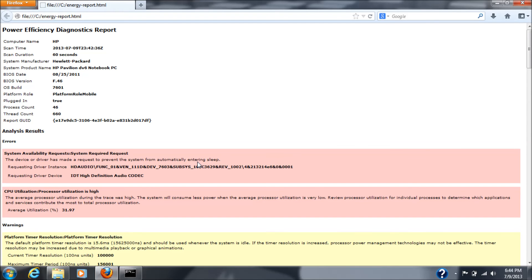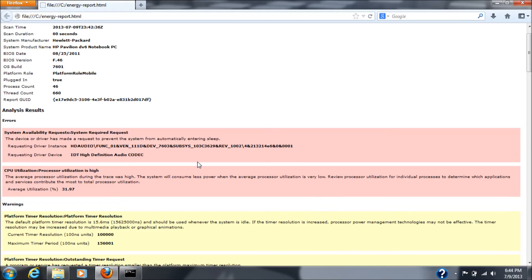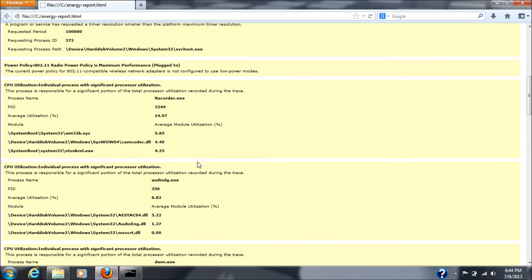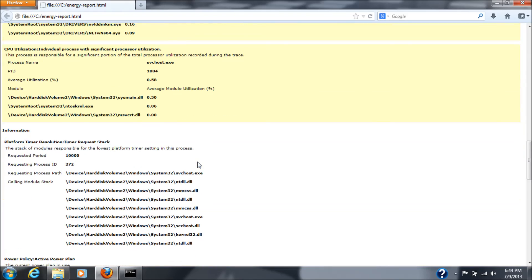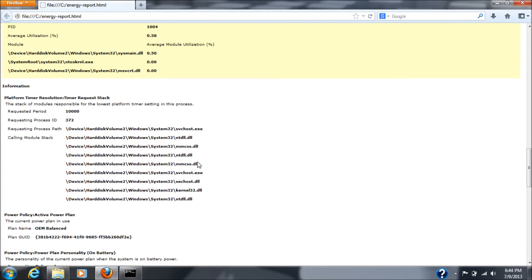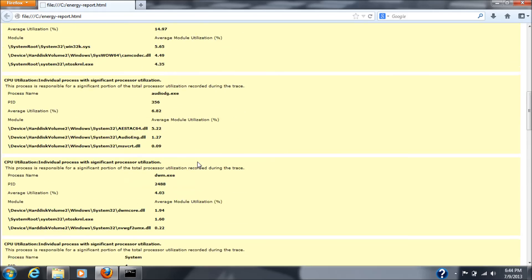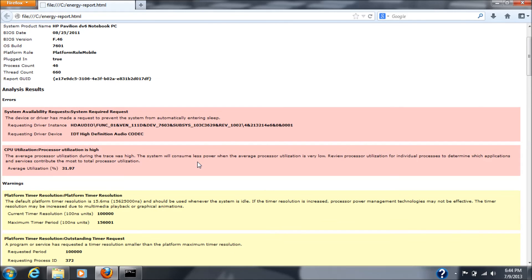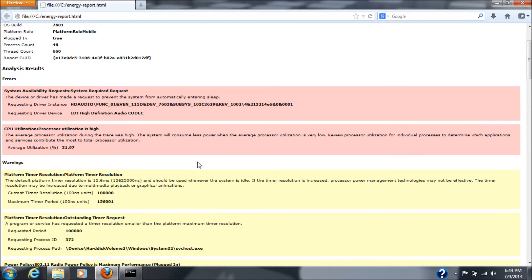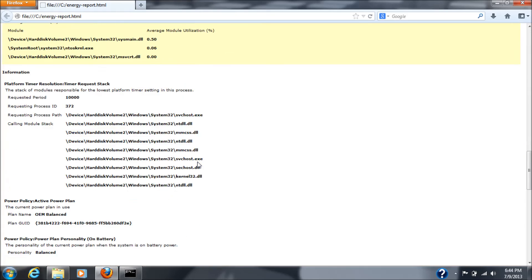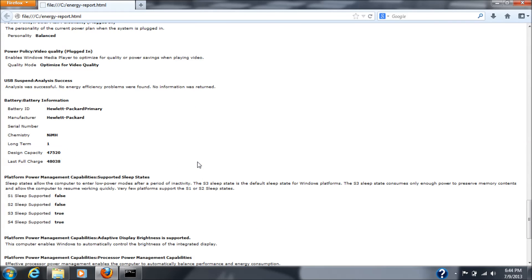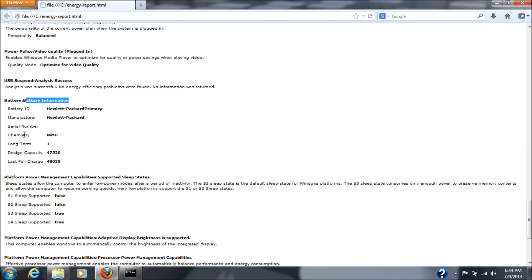There's my browser. Let's scroll down to, actually, we'll go up here and see. Yeah, it doesn't say anything about the battery. So, let's go down to the battery itself. So, battery information, right there. Battery ID, Hewlett-Packard, manufacturer, Hewlett-Packard, serial number, blah. Chemistry, NIMH. Okay, that's short for nickel, metal, hydride.